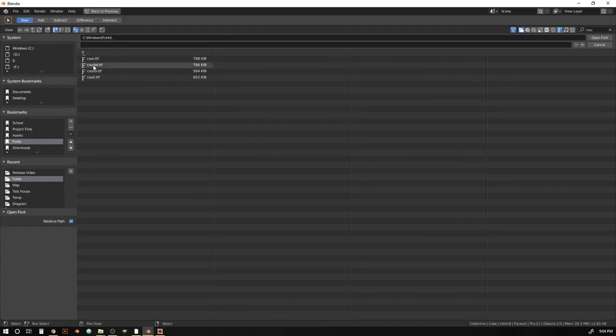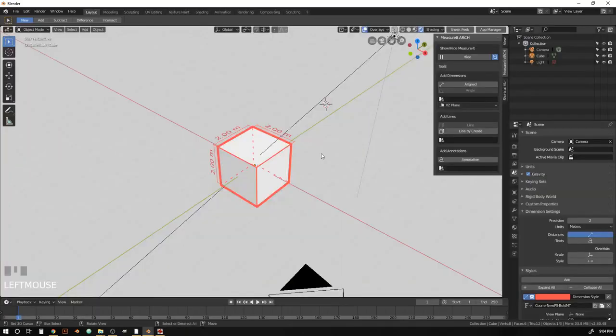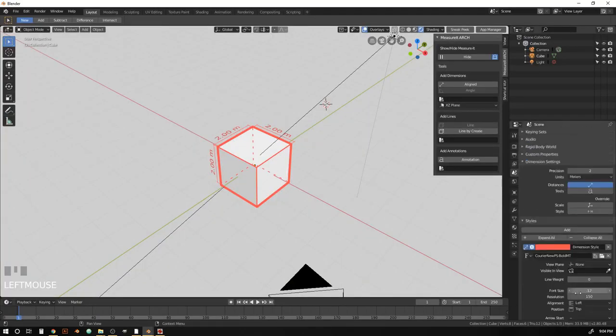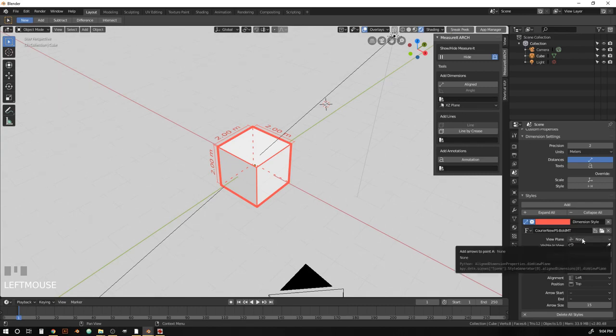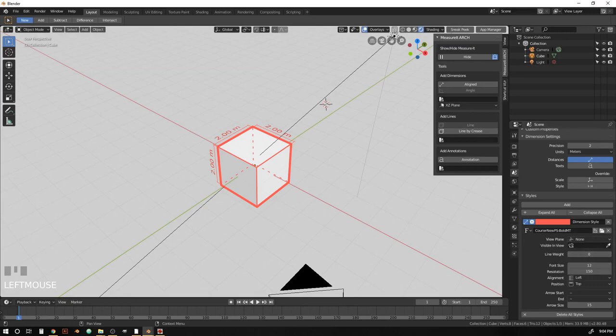There we go. And courier new bold. So we've got a nice custom font. View plane, we're going to leave just blank and just use our dimension defaults. Line weight, we're going to put at 2.